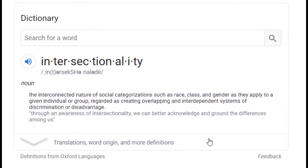Intersectionality is the interconnected nature of social categorization such as race, class, and gender as they apply to a given individual or group, regarded as creating overlapping and interdependent systems of discrimination or disadvantage. I think what they're trying to say is that it's about how you self-identify — what groups you feel that you are a part of and belong to in a social sense.